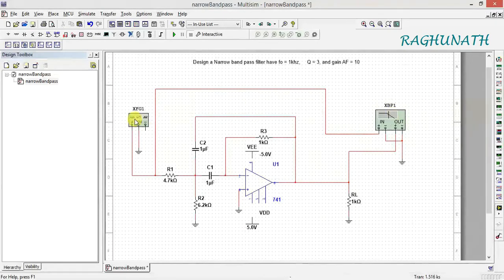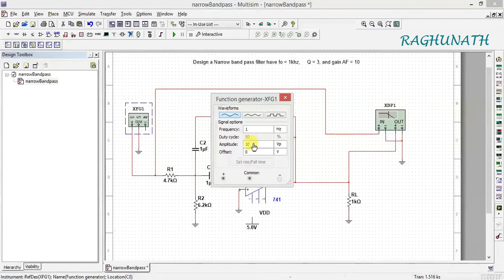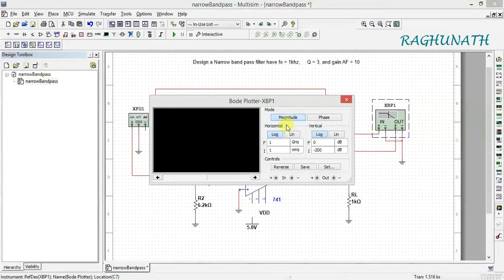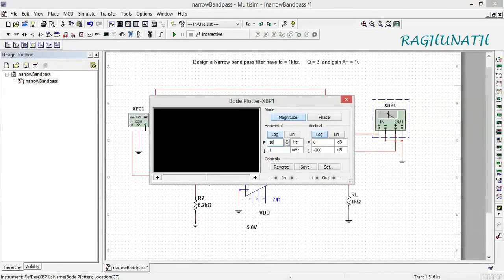Now the circuit connection is complete. Pin number 2 also needs to be grounded — copy and paste the ground symbol using Ctrl+C and Ctrl+V. The bode plotter settings: frequency from 1 Hz to 1 MHz, voltage around 2 to 3 volts. This is designed for F0 equal to 1 kHz. Set magnitude on both channels and frequency range from 1 Hz to 100 Hz for the lower end.